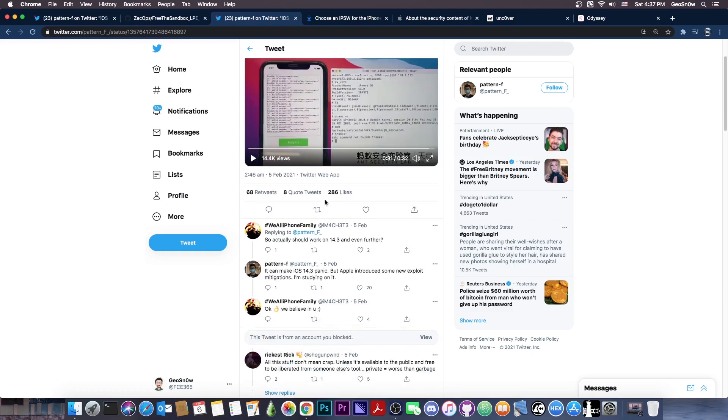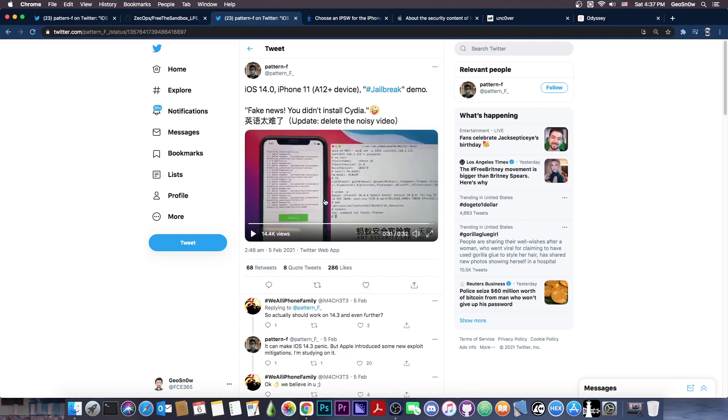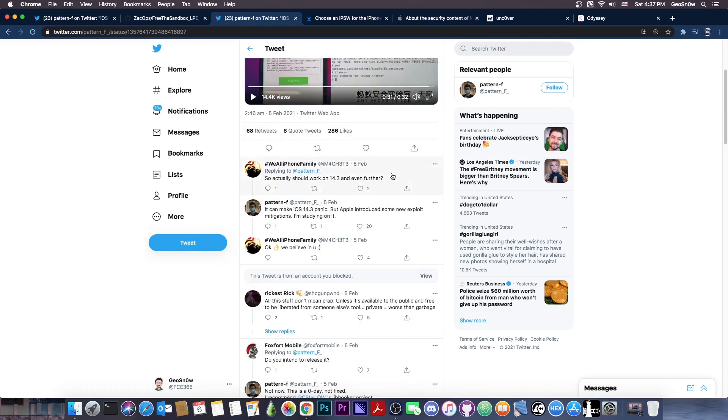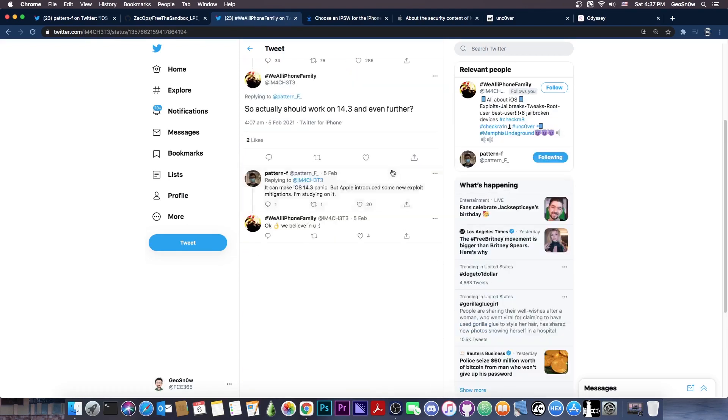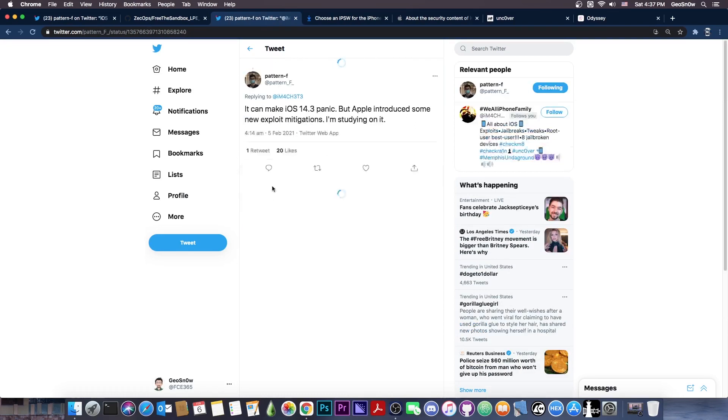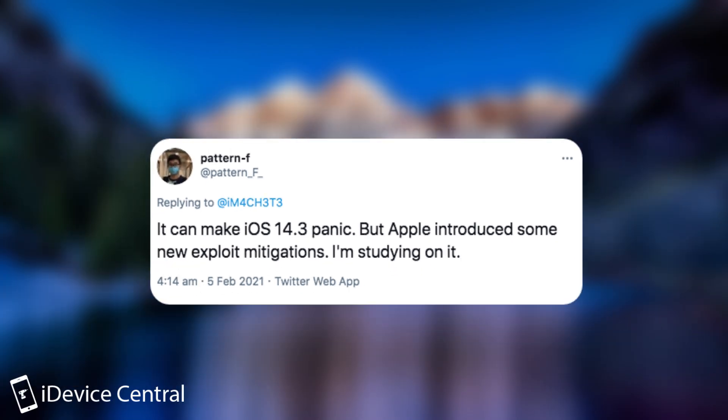They managed to get a jailbreak going and they might even release it compared to others. However, somebody asked them in here about the iOS 14.3 and even further. And they said, quote, it can make iOS 14.3 panic, which means that there is a bug in there. But Apple introduced some new exploit mitigations. I am studying on it.